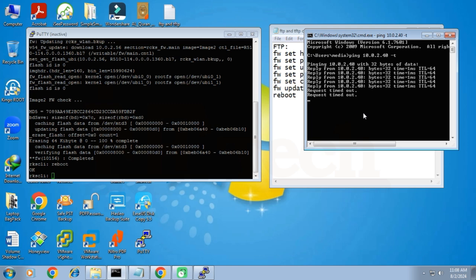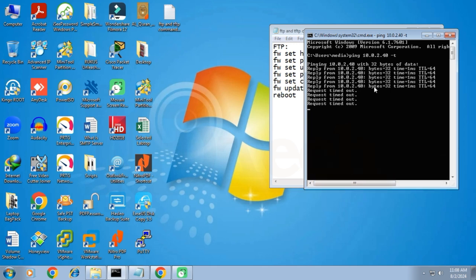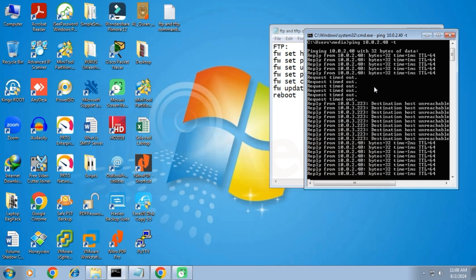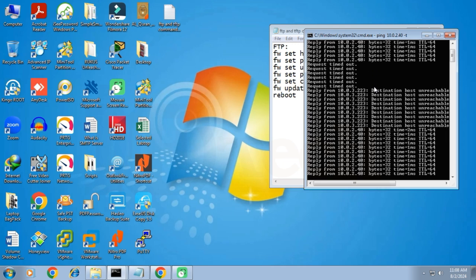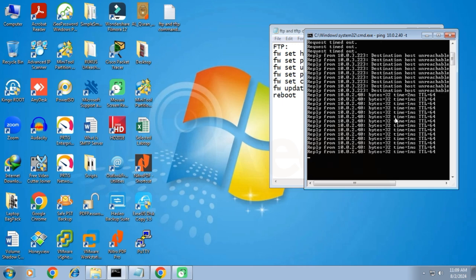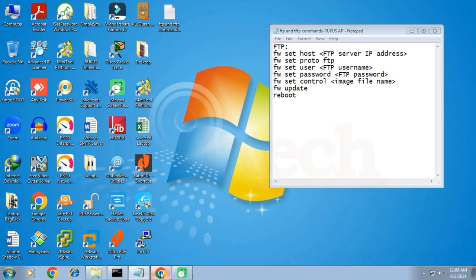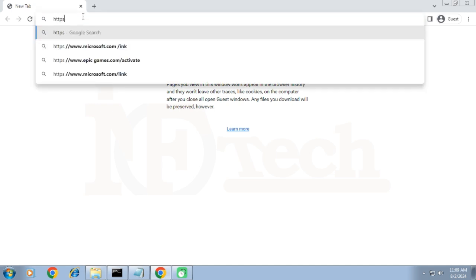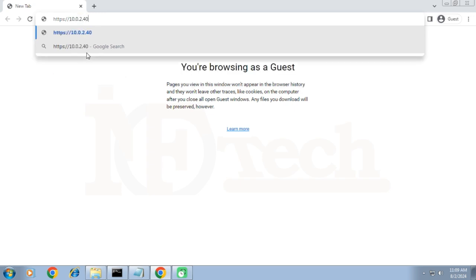The access point is now powered on and we can see that it is now responding to the ping command. After the updating process is completed, I will now again open the web browser and try to access the web interface of the AP, just to reconfirm the IP address, the login credentials, the current firmware, and other configurations of the access point. I will enter the full URL address and use the same IP address of the access point which I used before upgrading the firmware.